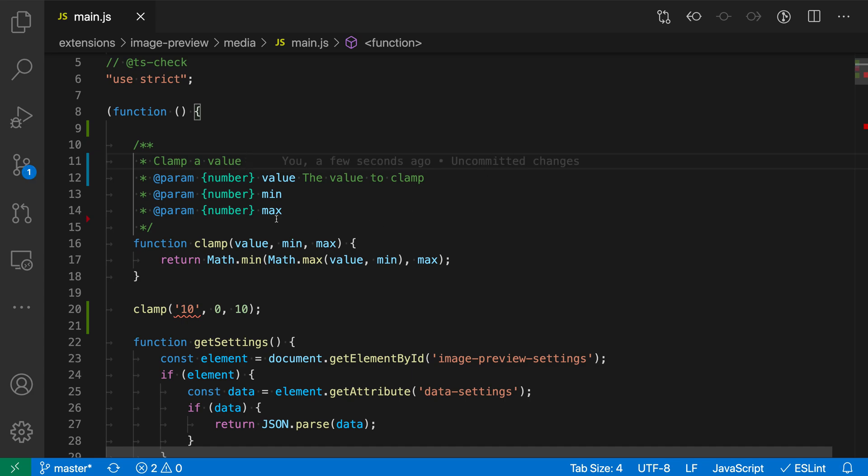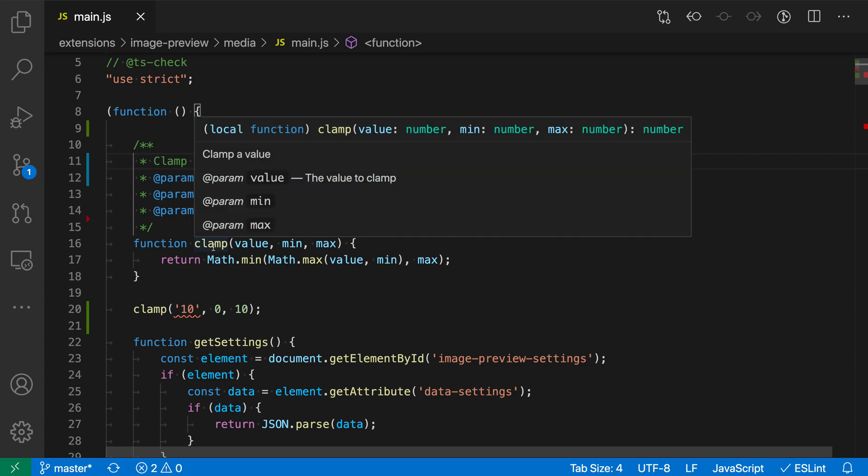And if I go and hover over the clamp function at this point, you can see that all of our annotations that we filled in now are actually showing up. And in the function signature itself, it has actually been updated to now take numbers instead of any values as it was taking before.